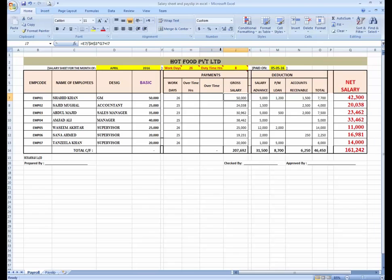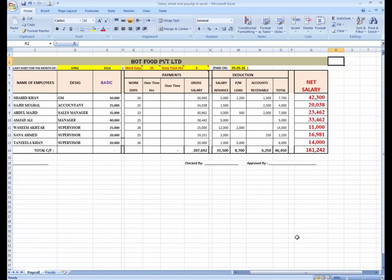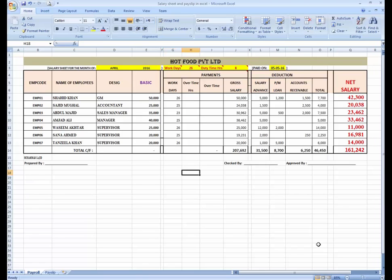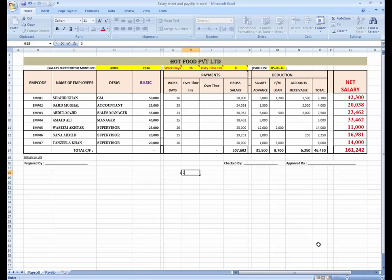If an employee worked for 8 hours it means he will get the normal salary. If he or she worked for more than 8 hours per day, overtime will be calculated for them. The normal rate is — suppose if an employee gets 1 rupee per hour in the normal case, he or she will get 2 rupees in overtime.